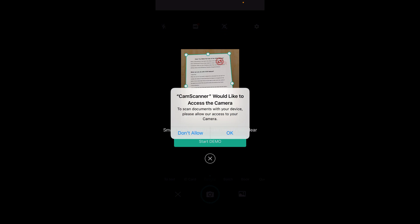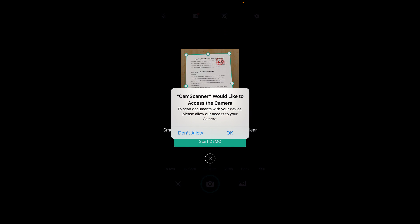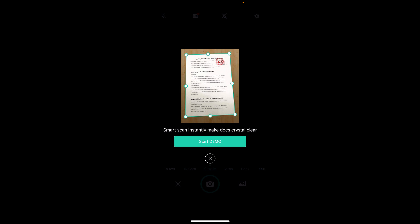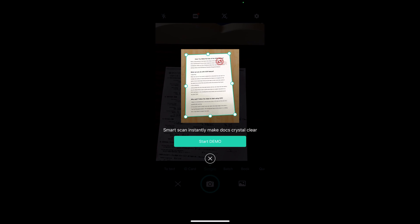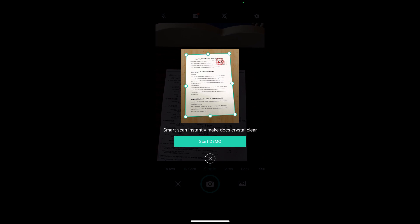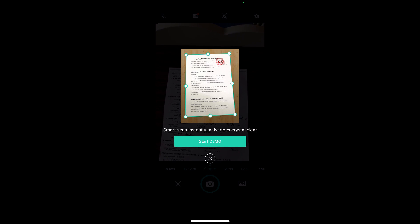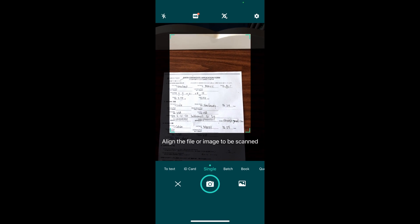You can see the camera button in green. It says CamScanner would like to access your camera, and you allow it. It's asking if you want to do a demo, but you don't need to because I'm going to show you right now.